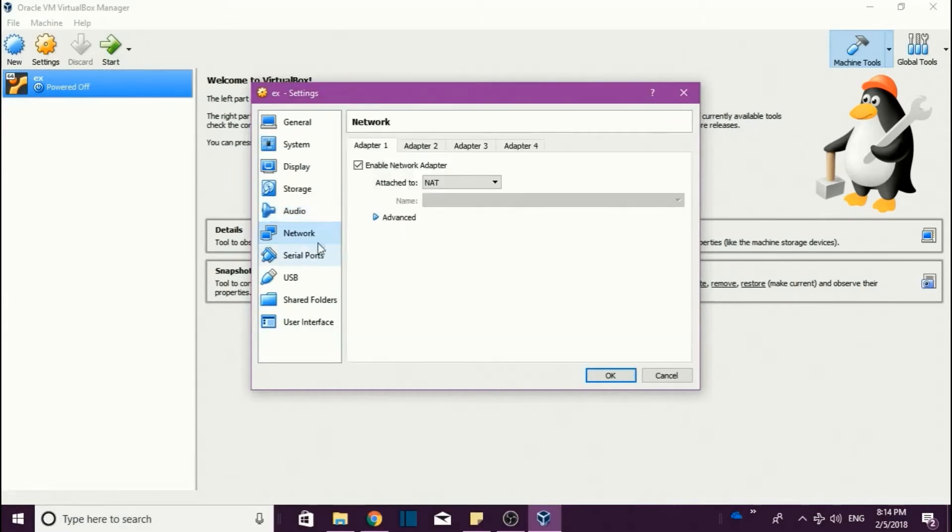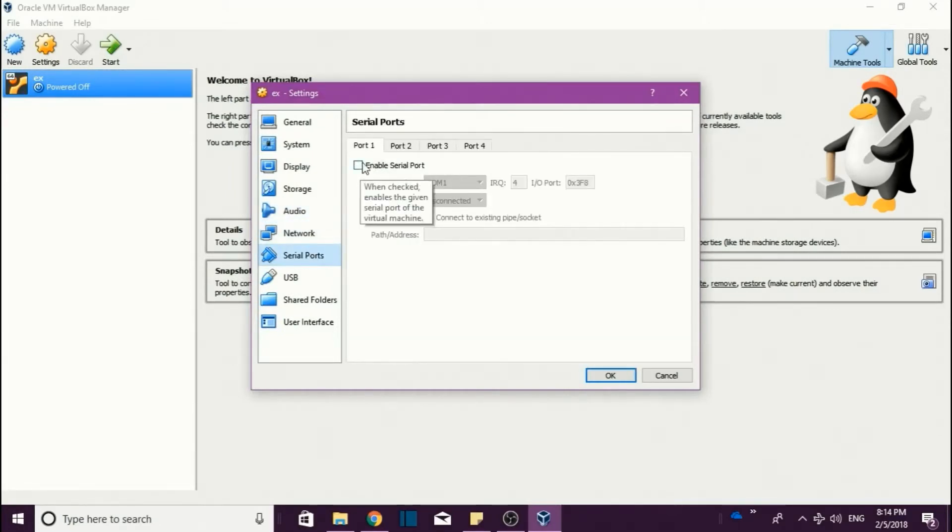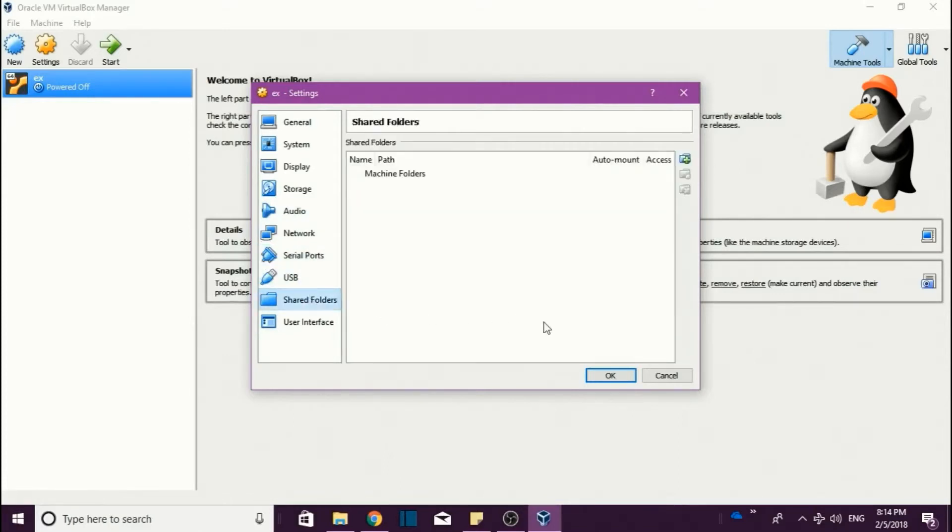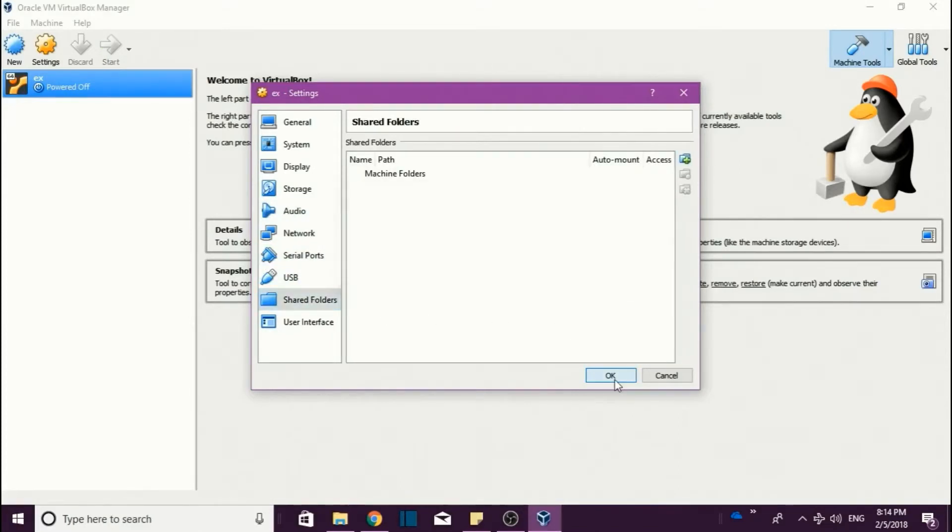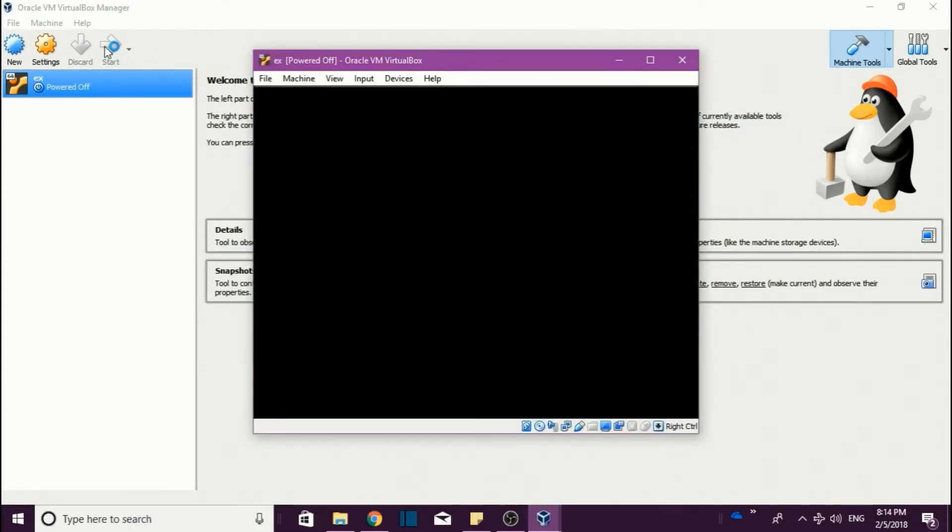Next, you can check or uncheck this. And if you want a pen drive to be connected to your Linux, enable this serial port. After everything is right, click on OK. What you have to need is you have to click on this Start, so it will take a few seconds so that it will create an environment for running the virtual box.